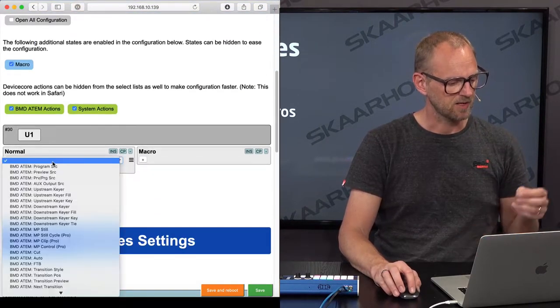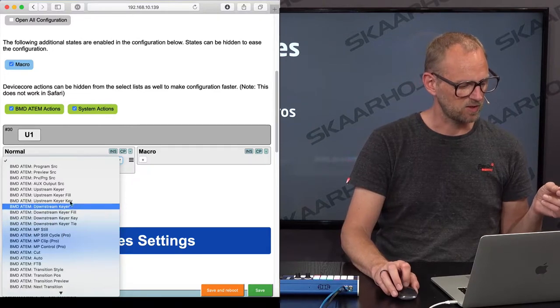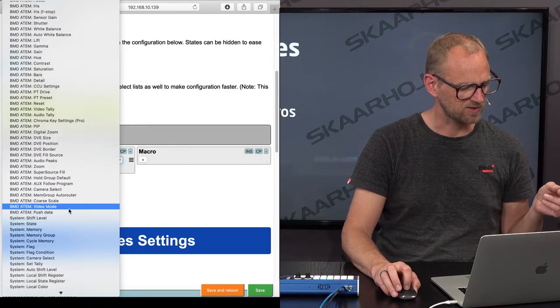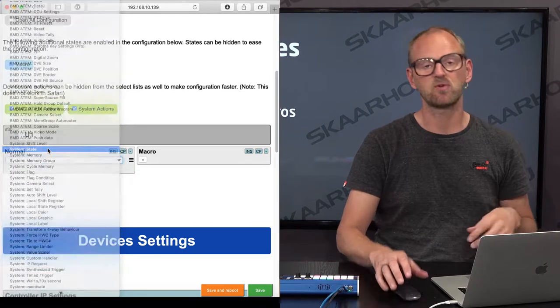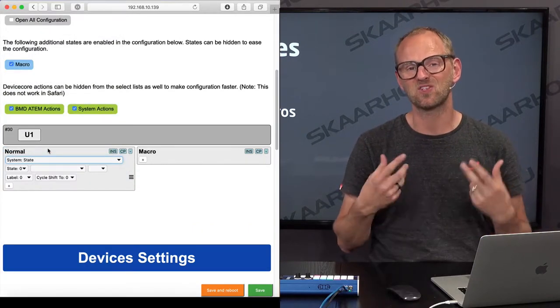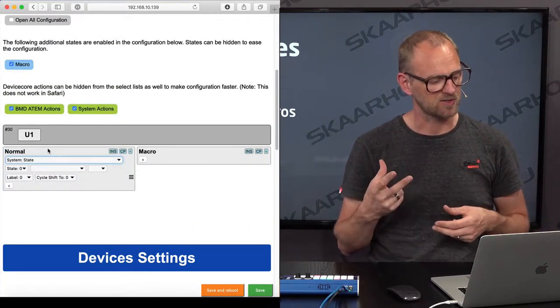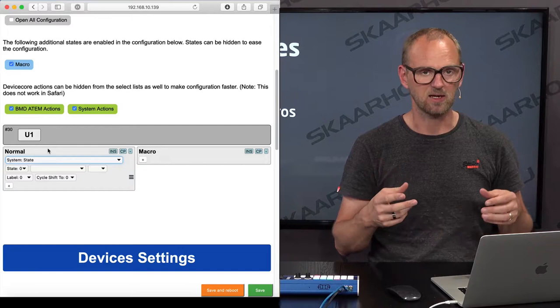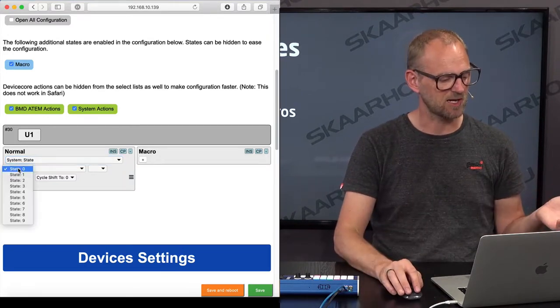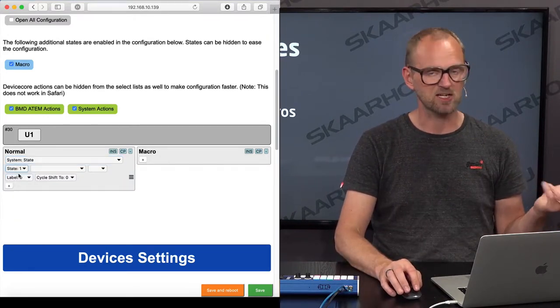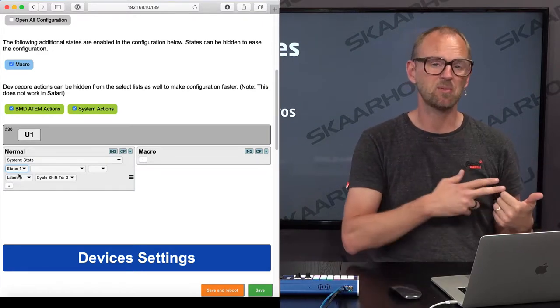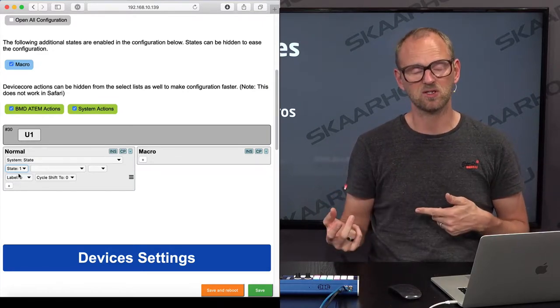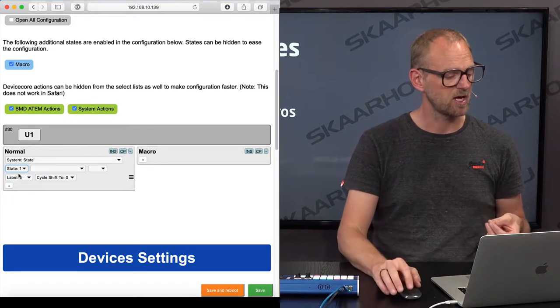And then in this state, on this key, I will assign an action called state. So remember back to the previous video about shift levels, where I could change the shift level by a similar command. So in this case, I'm now changing the state. I'm going to state number one. So state zero is the normal state. State number one is the one I just created called macros.